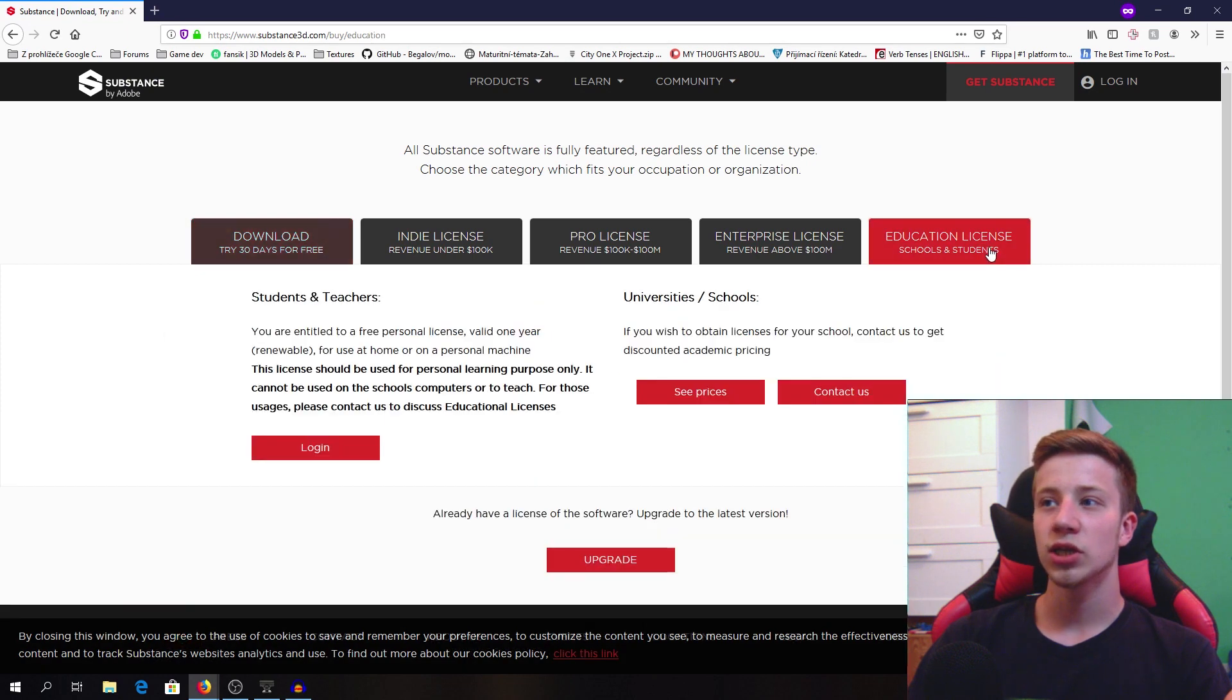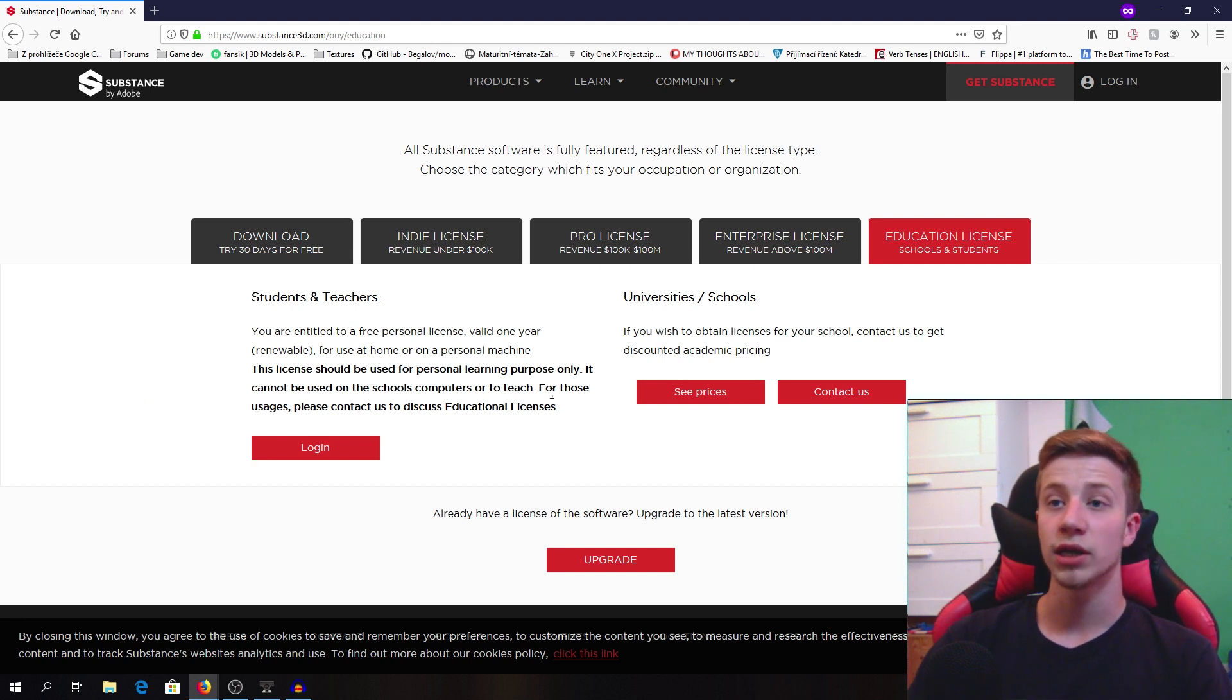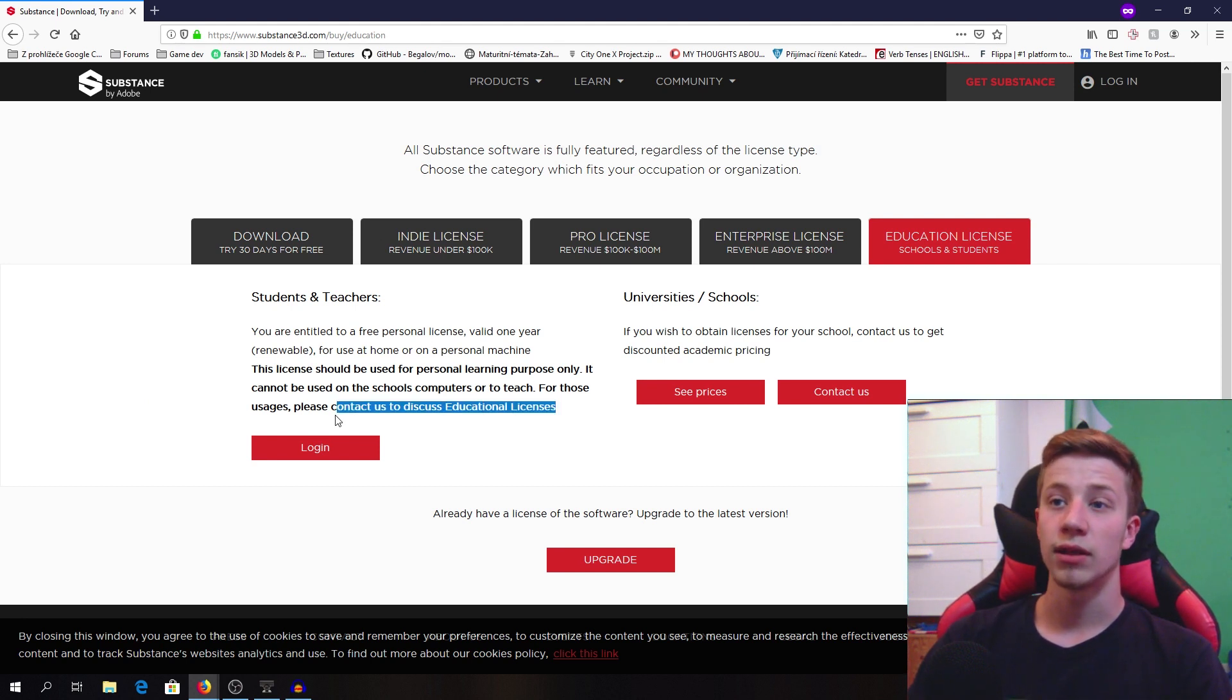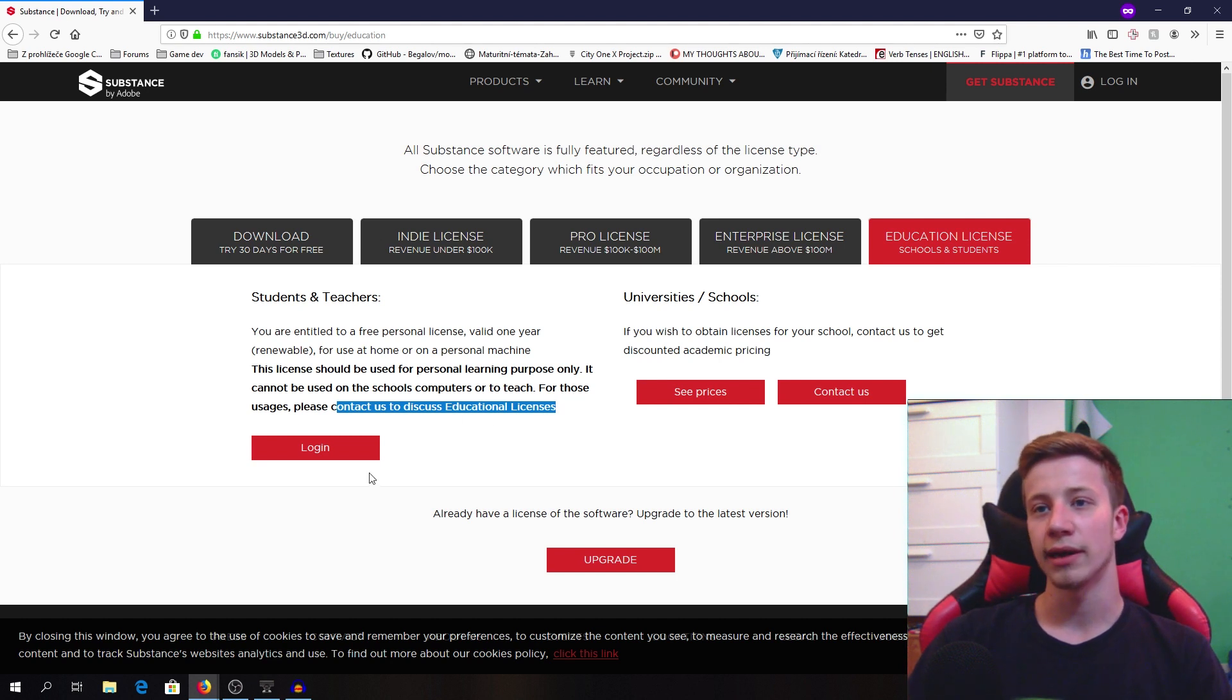We want the educational license. Here you can read what it's about - you cannot use it for any commercial things but only for educational purposes. But that won't be a problem, I guess there are no pirates.